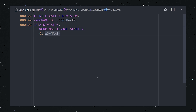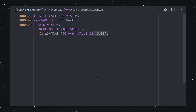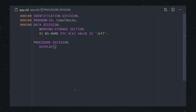We can define our variables in the data division. First we name the variable, then we define its data type with the picture keyword, then assign a value to it. We can then work with this data in the procedure division. We display the variable, then tell our program to stop.